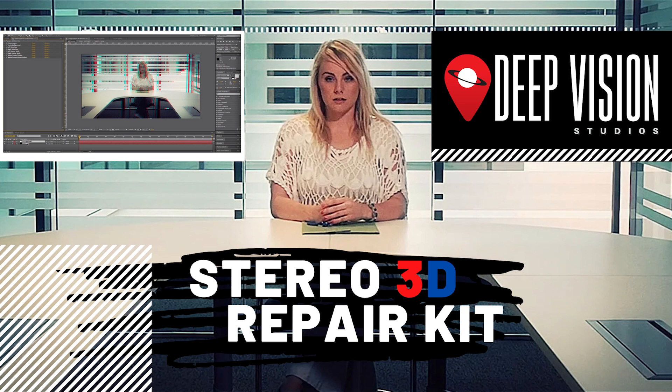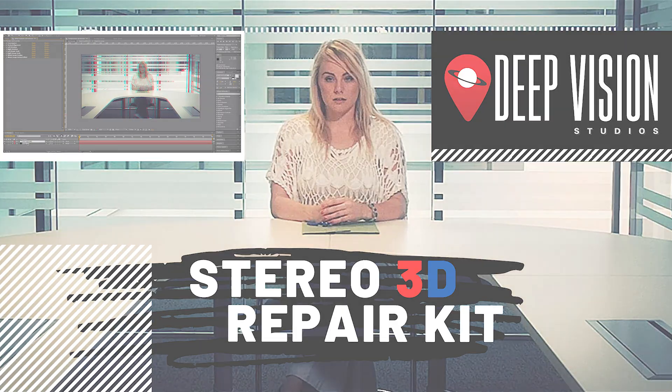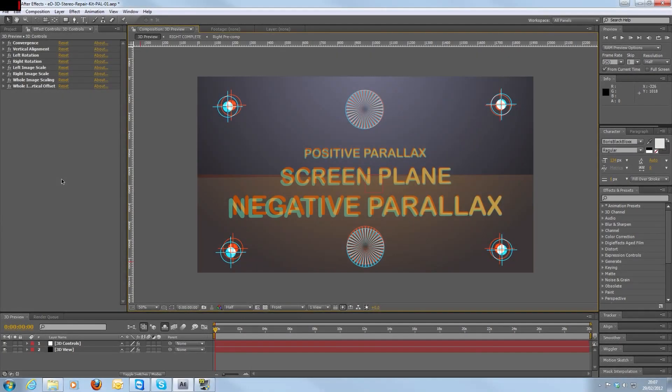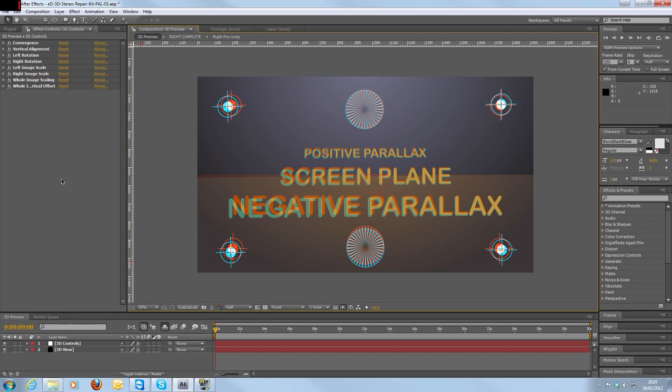This tool is an After Effects composition with a number of controls built in that will help you get around some of the problems if you're shooting 3D with stereoscopic cameras. It's unlikely you'll have any of these problems when shooting with an all-in-one 3D camera, but if you shoot on a side-by-side or mirror rig, then there's a possibility, if everything's not set up perfectly, that you'll get some of these problems. So here we go with the tutorial on the DVS 3D Stereo Repair Kit.